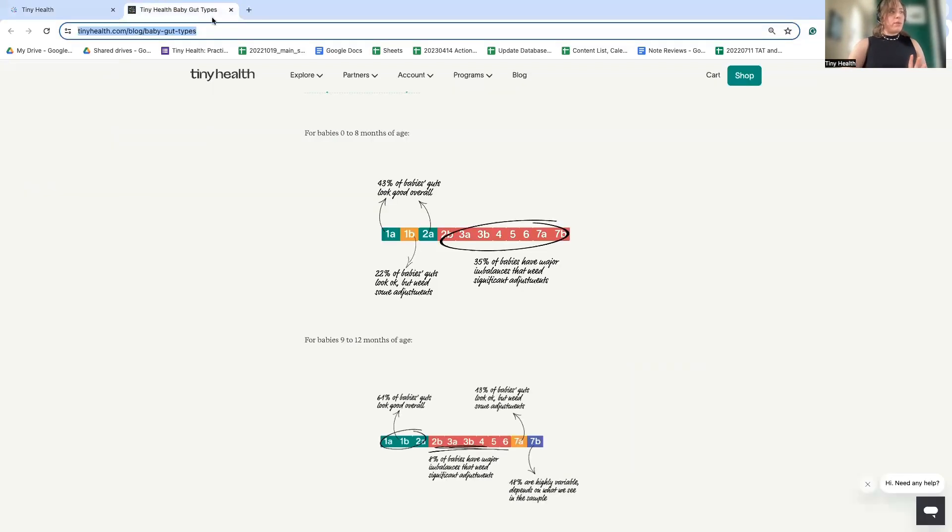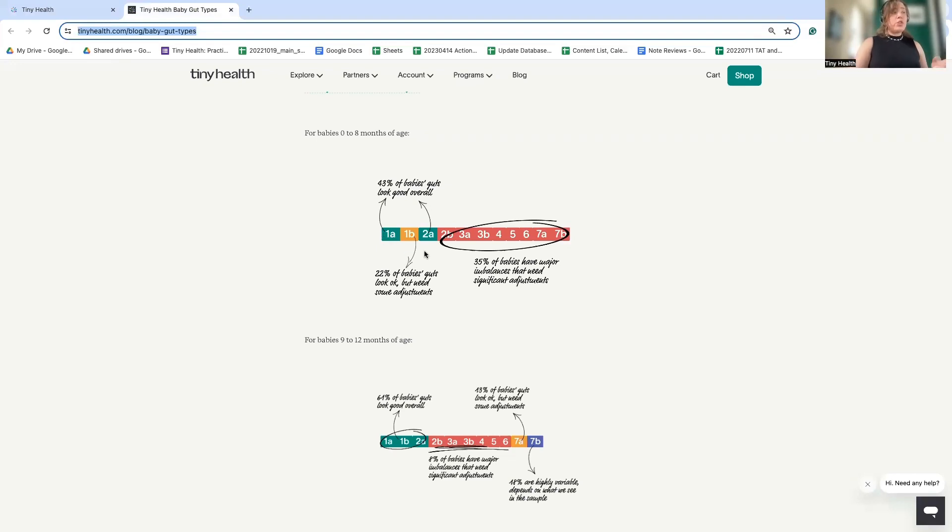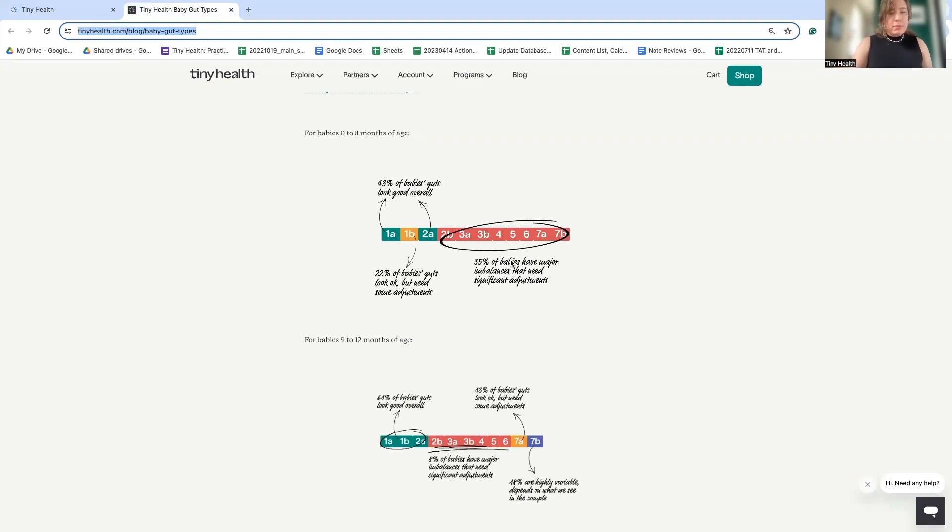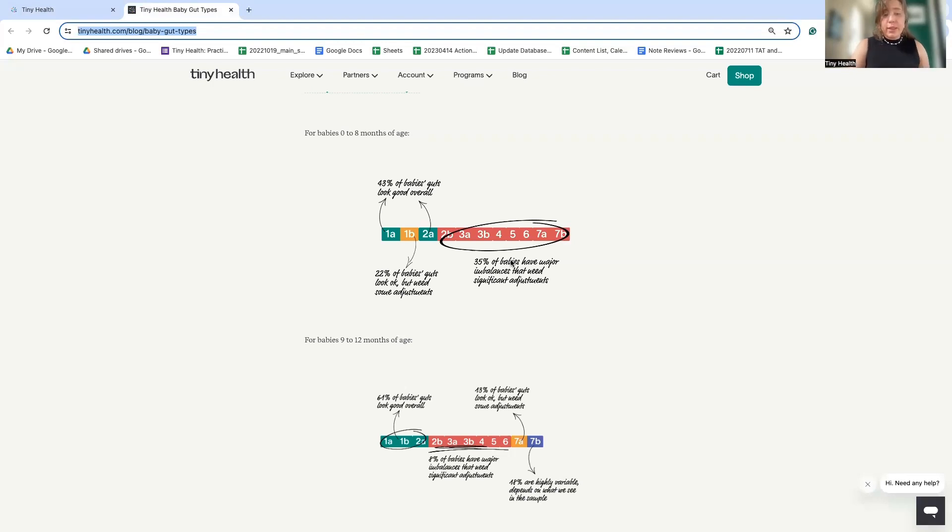So here from one of our blogs, we can see that the ideal baby gut type is one where there's lots of bifidobacterium. Type 1A, 2A, or 1B is okay as it has a good amount of bifidobacterium. The other types are not so ideal because they are dominated by non-bifidobacterium. And oftentimes these are actually very unfriendly microbes.